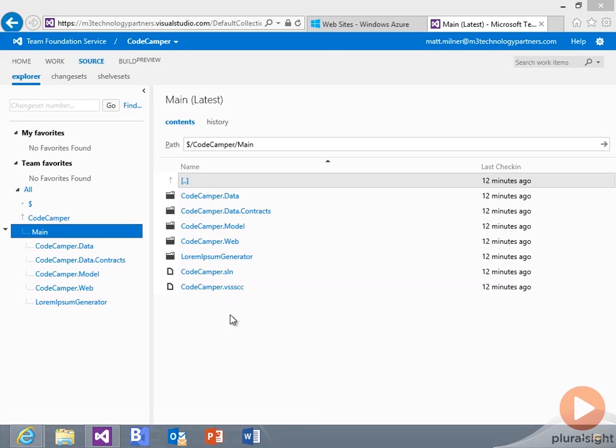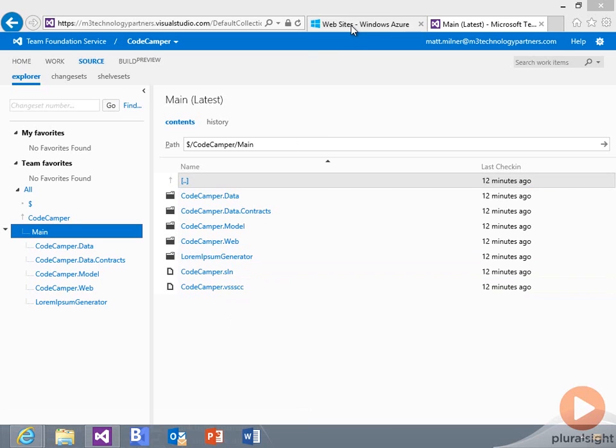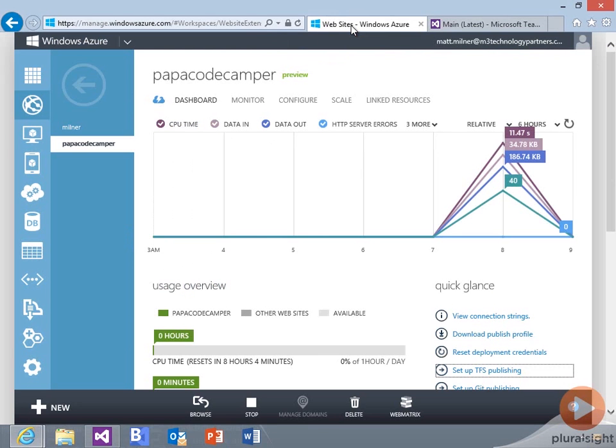And what I want to be able to do then is link this to my Windows Azure website so that when I do a build, I can publish out to the Windows Azure website on completion of that successful build to implement my continuous integration.